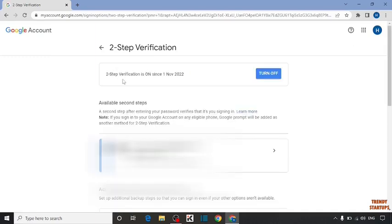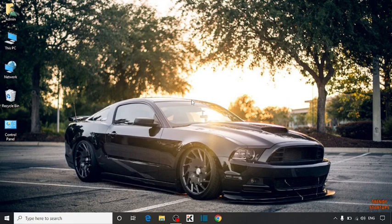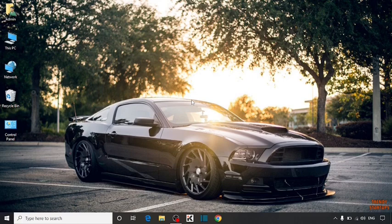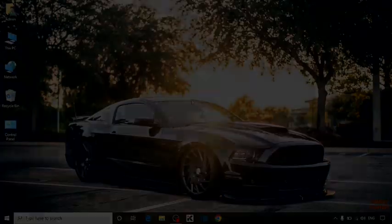As you can see we have enabled the two-step verification. You can also enable two-step verification by following this process that I have shown you step by step. I hope this information was helpful for you. Thank you for watching. Have a good day.